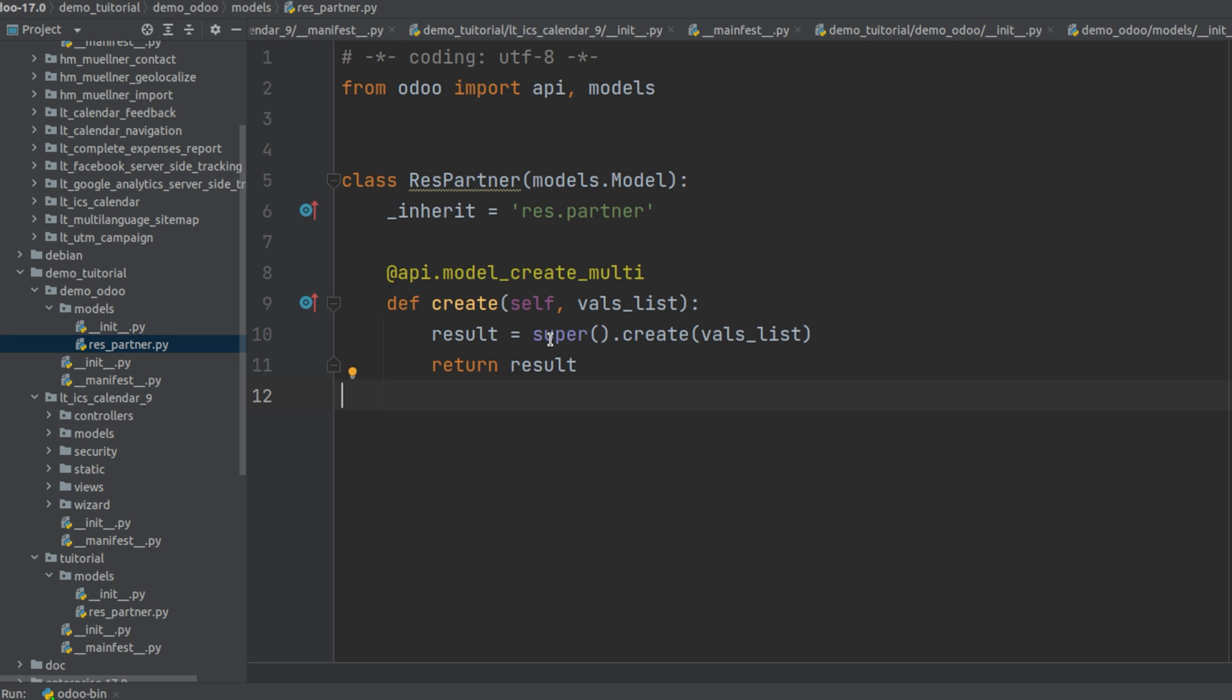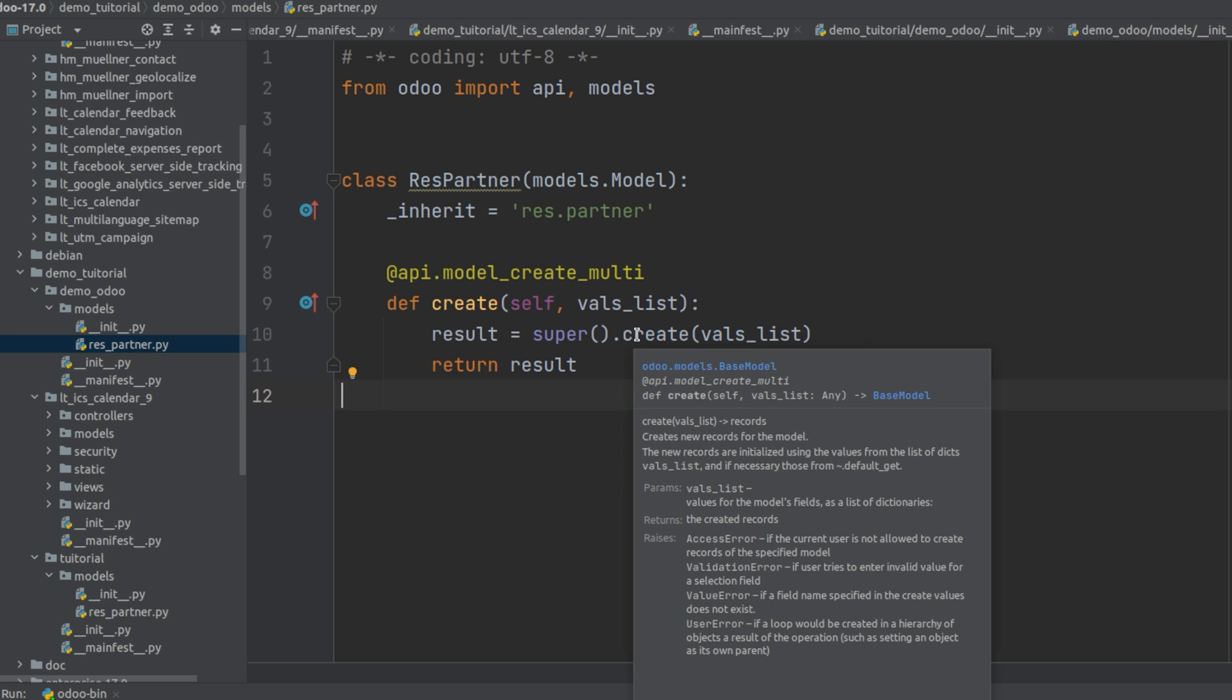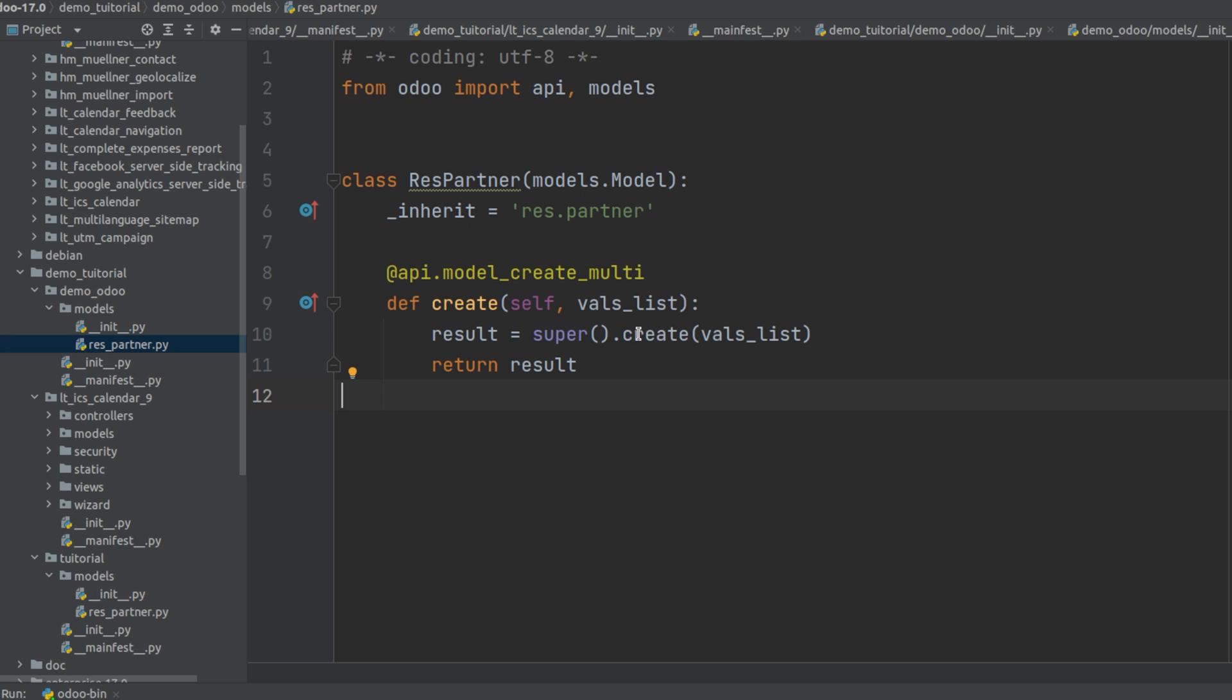In order to super, we have to use the function keyword as super then dot create vals_list. So vals_list is the value based on which the record is created and we have to return the result.